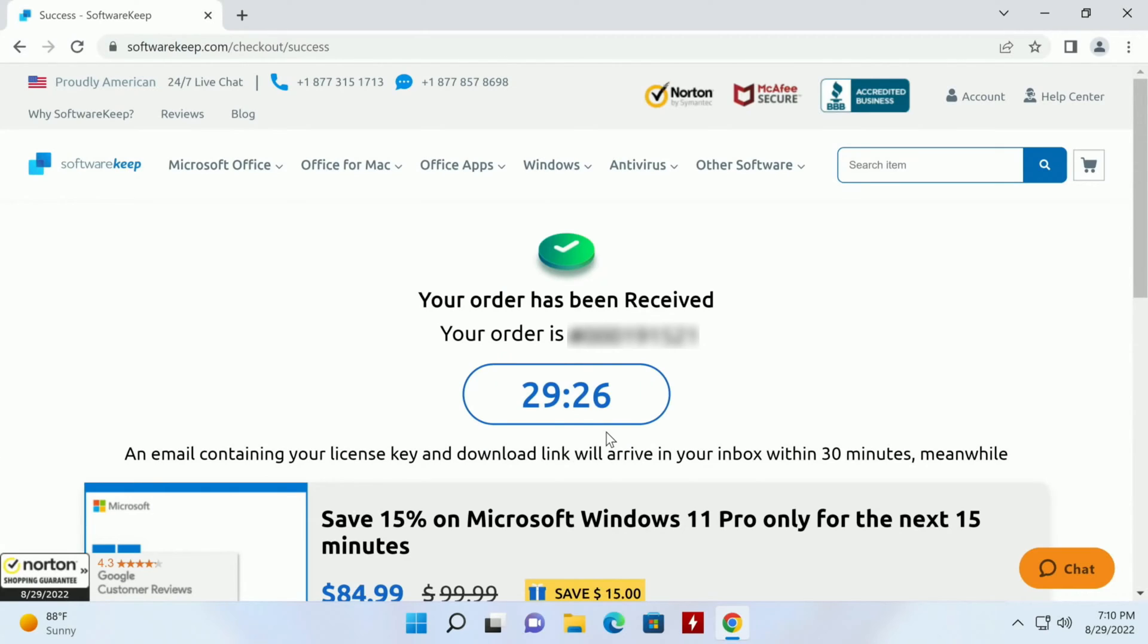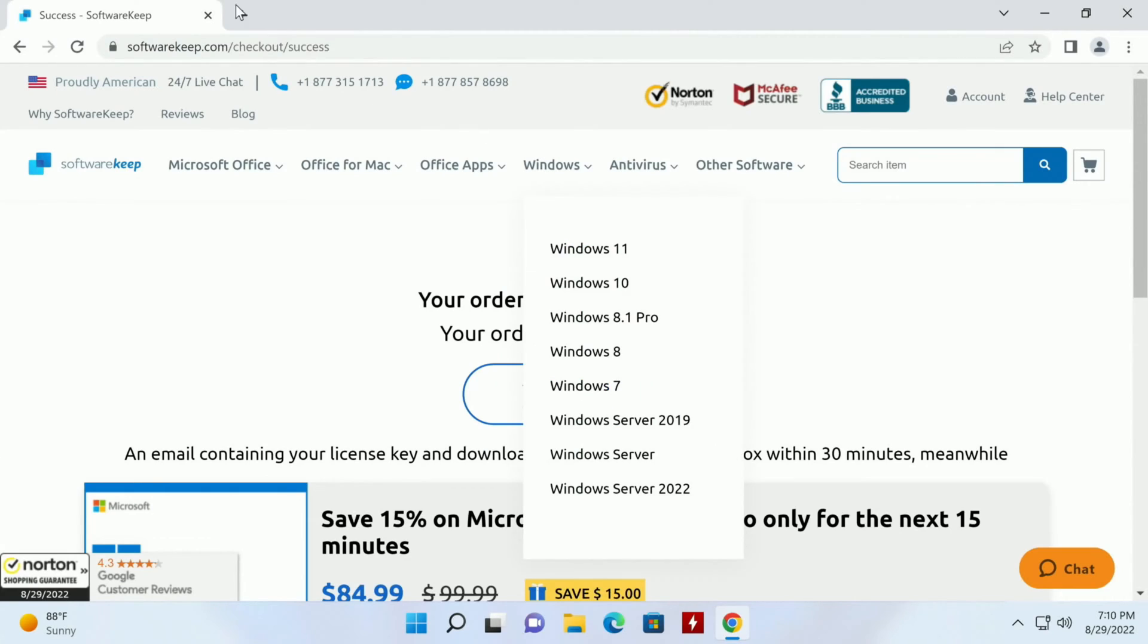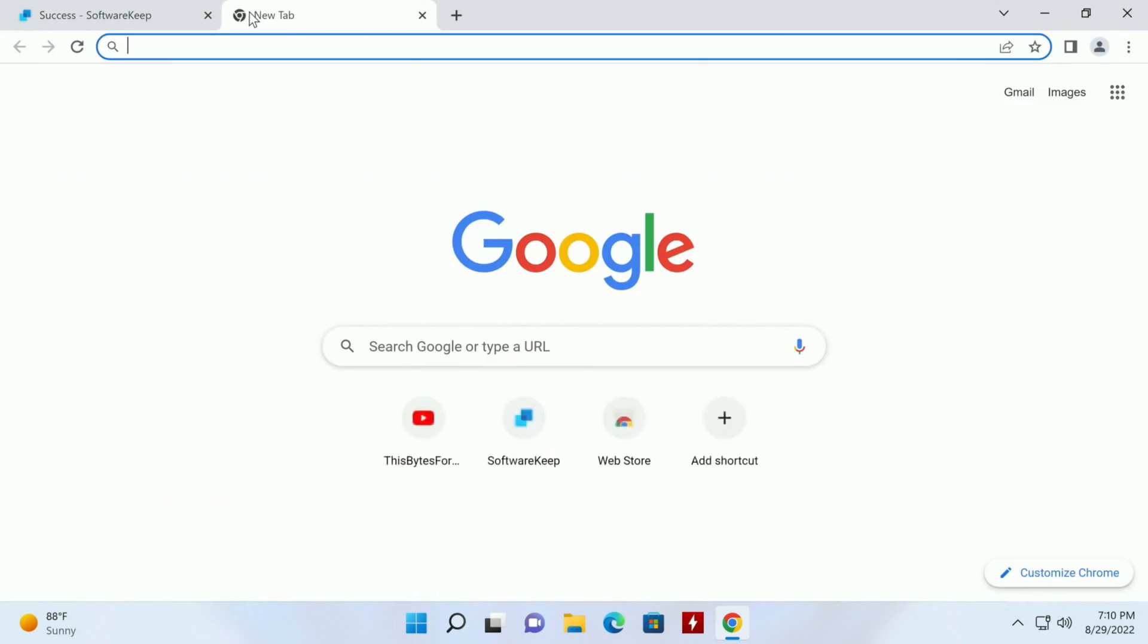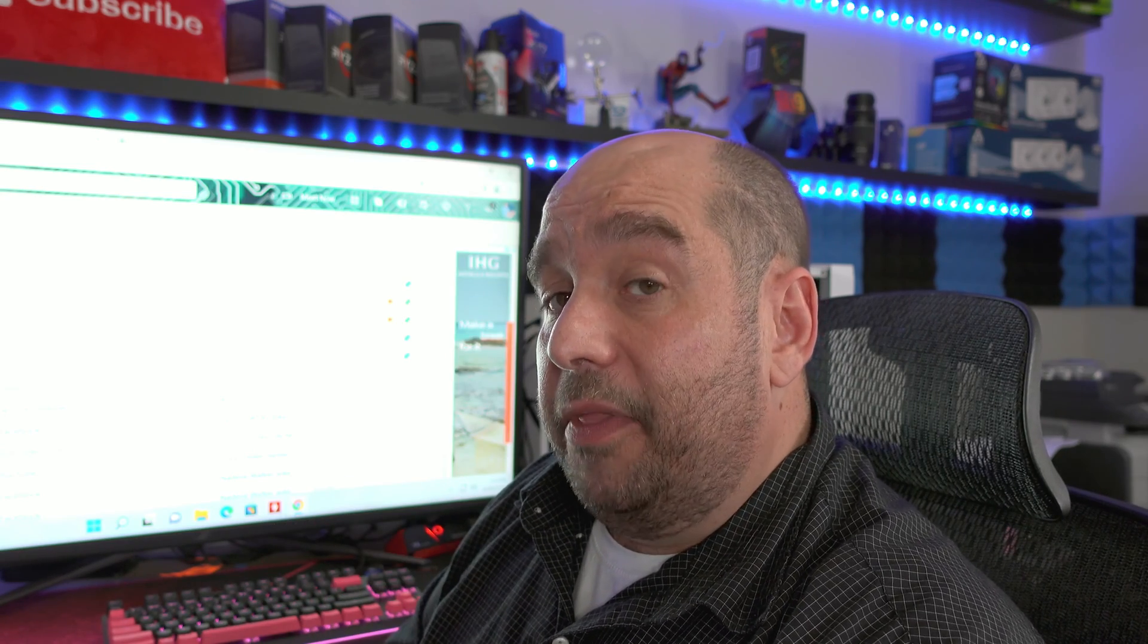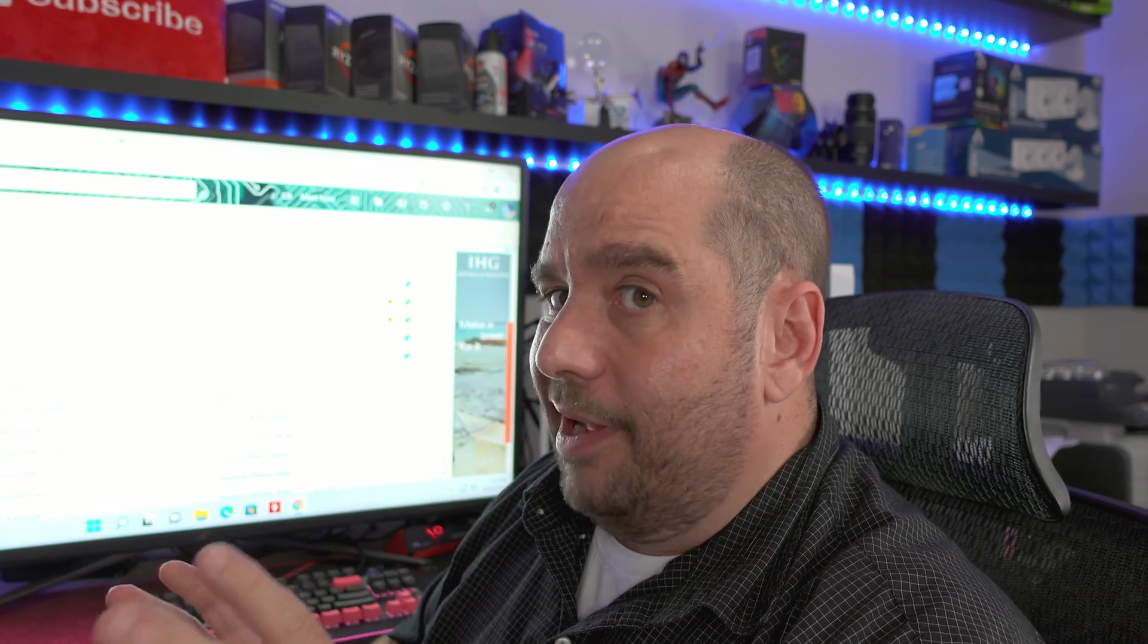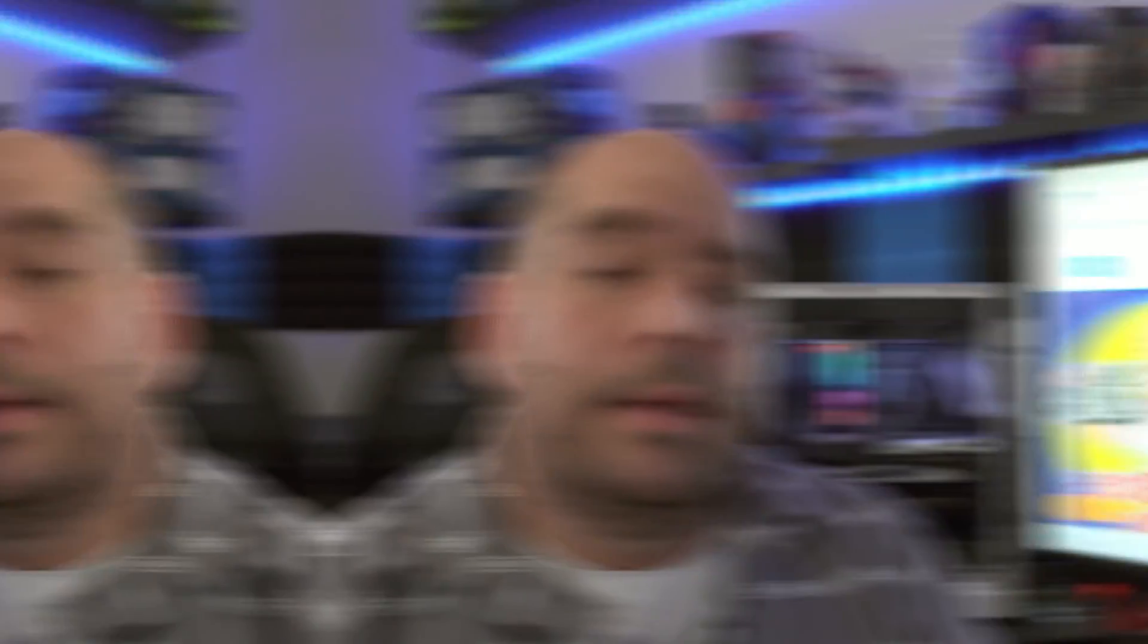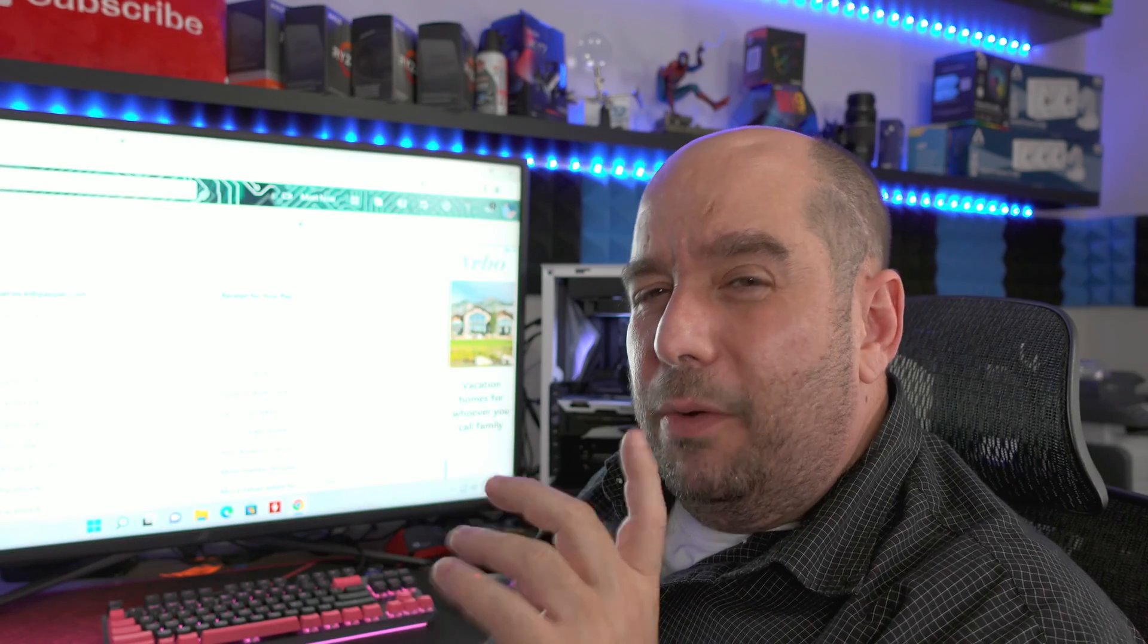So in the meantime we're going to go ahead to my email address. Here we can see the PayPal receipt. Even though it said 30 minutes I keep refreshing just to make sure it doesn't get there a little early. The last three times it has gotten there early, we didn't have to wait 30 minutes. While we wait for that email I want to show you something real quick.